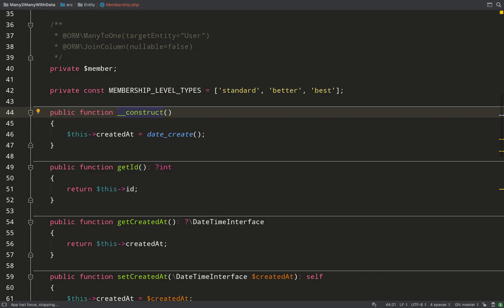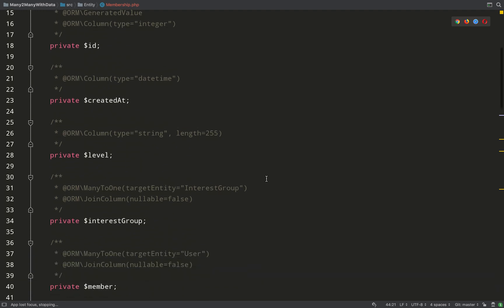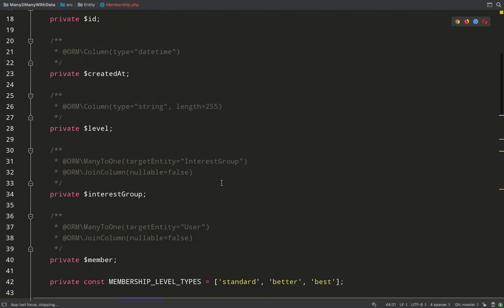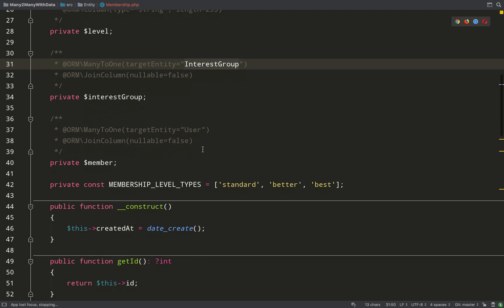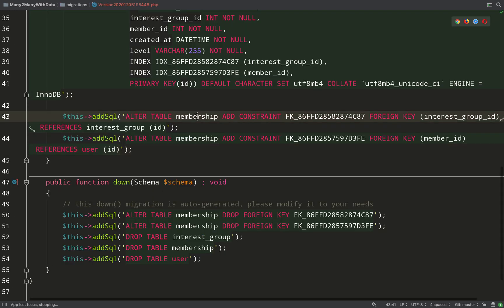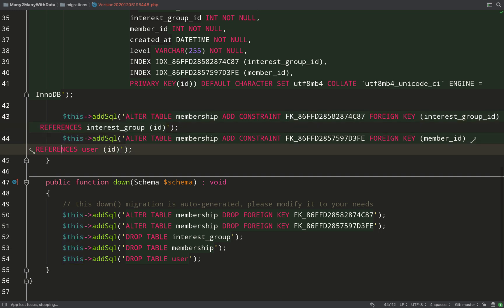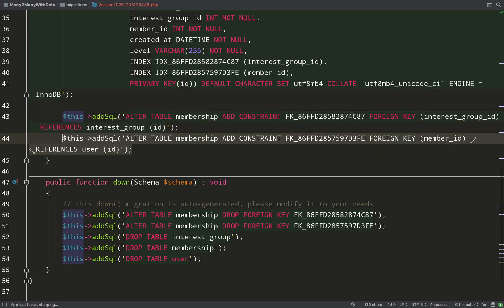So quick recap: what did we do? We created a membership entity to represent the relationship of a user to a group using a many-to-one to the interest group and a many-to-one to the user. And in the database that created a mapping using foreign keys between interest_group_id and ID on the interest group, and member_id and ID on the user table.